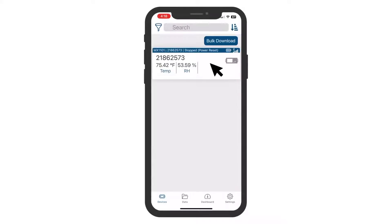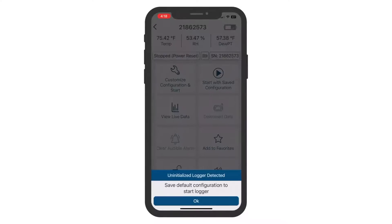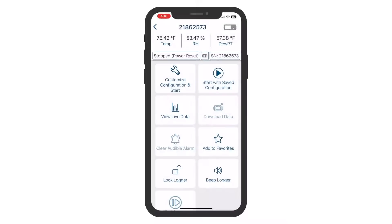Select your new Logger. If you don't see your Logger listed, press the button on your Logger one or two times to wake it up — note that not all Loggers have this wake-up feature. If you own multiple Hobo Loggers, use the search and filter options in Hobo Connect to help you locate your new Logger.